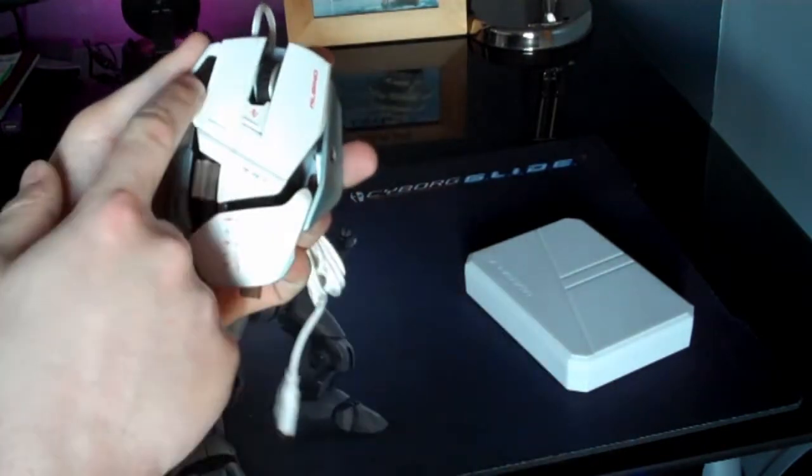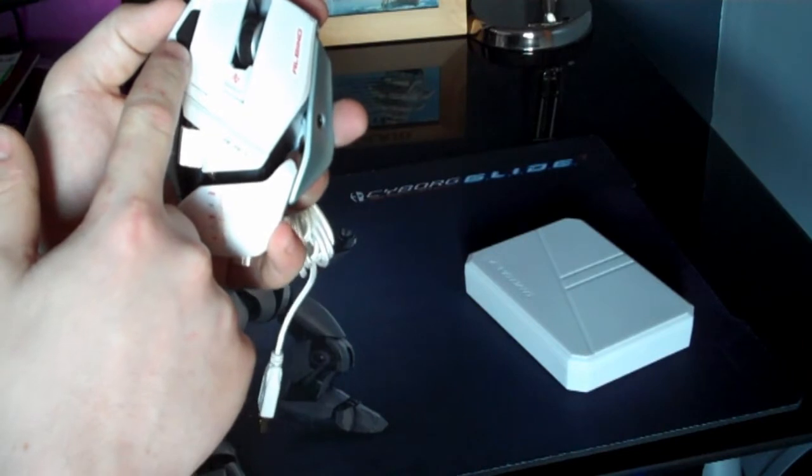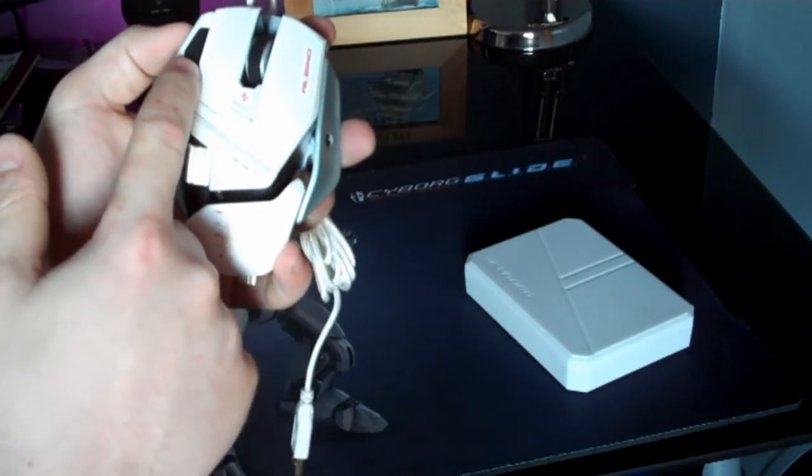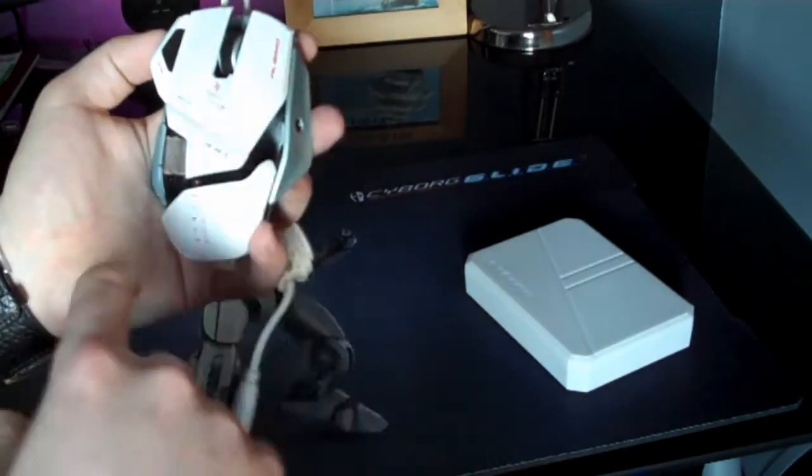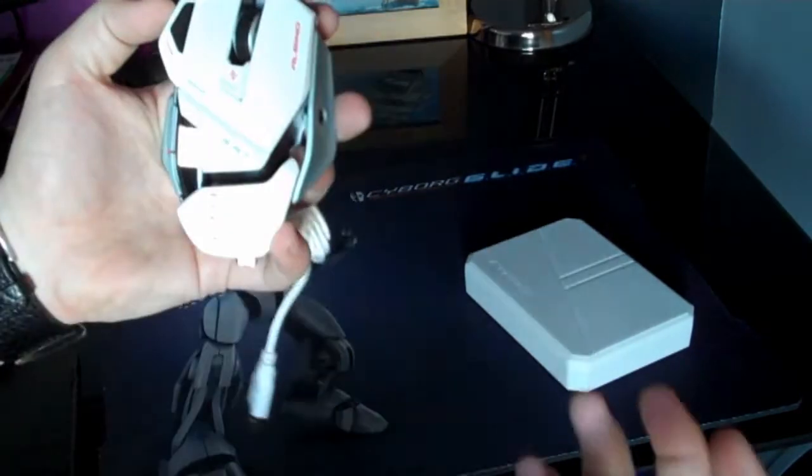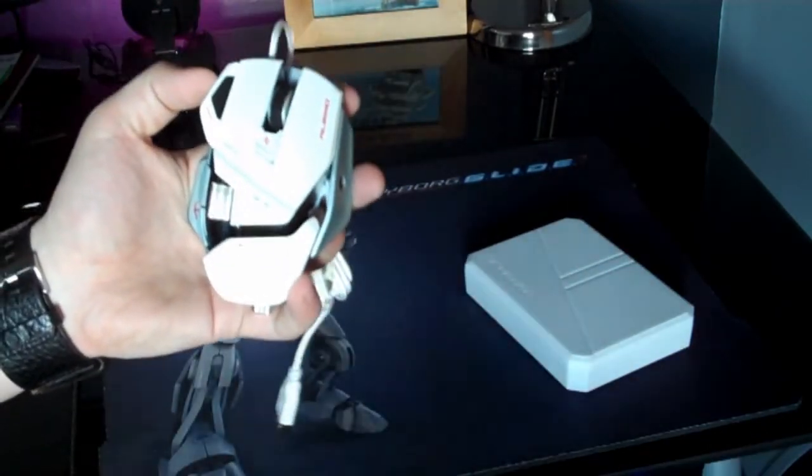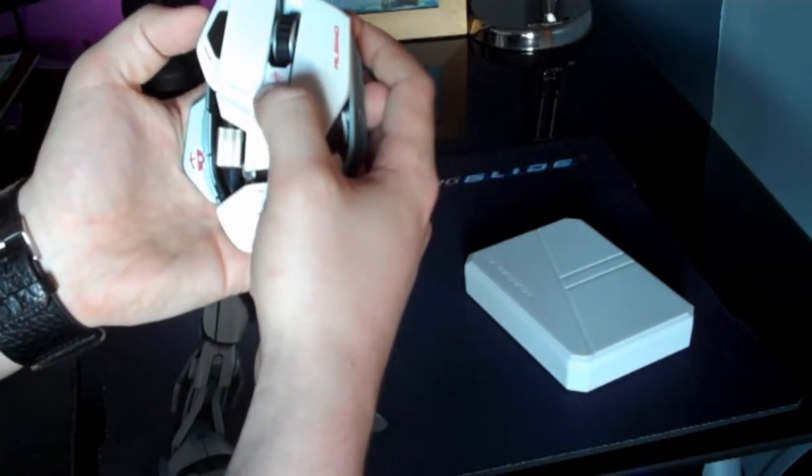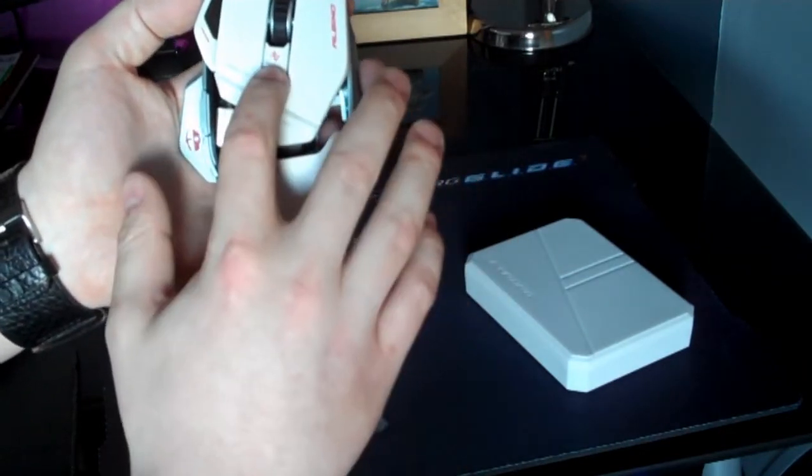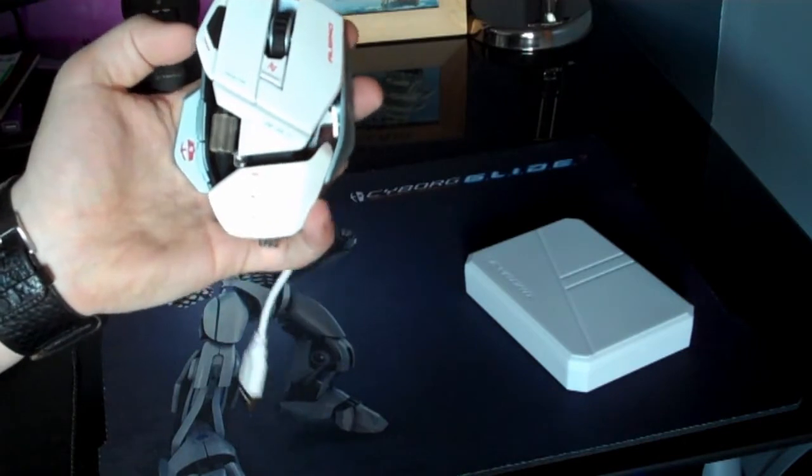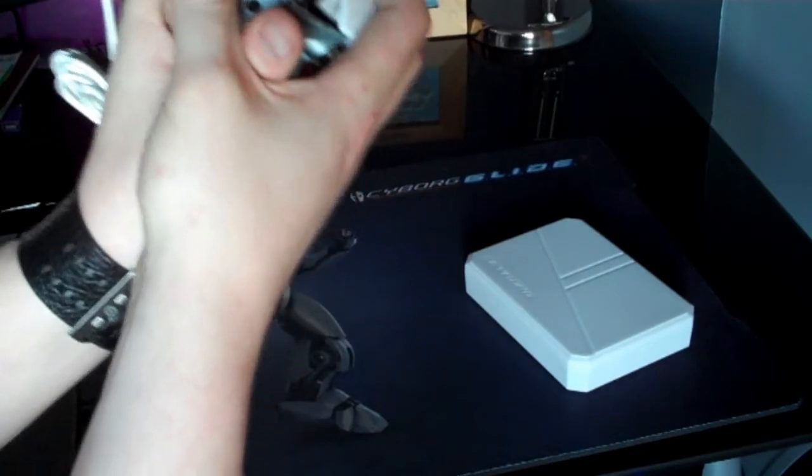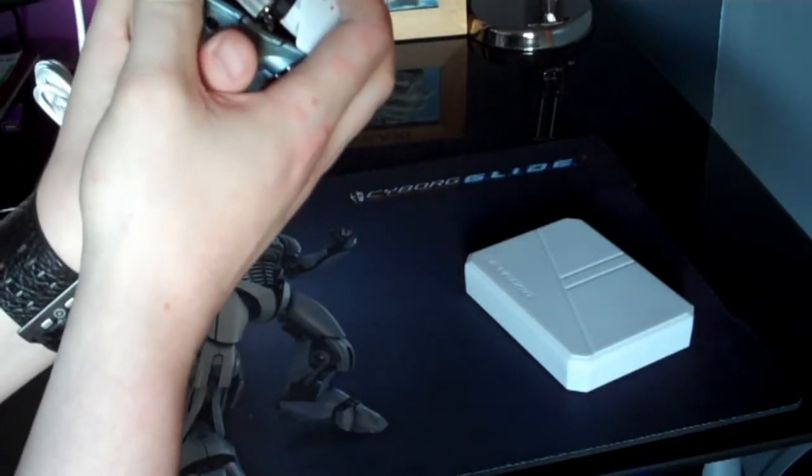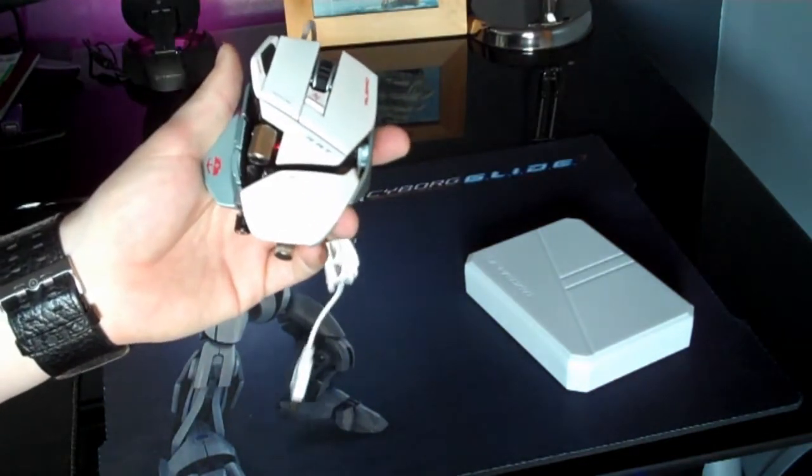And we've got the precision aim button here which again is programmed within the software itself. Now as for settings you can change it on the fly. Right here is where you change the Cyborg mode if you would like to have more than one Cyborg mode. The Cyborg mode is basically three different modes in which you can program in the software and you can change on the fly when it's plugged in. That will light up with different colors so depending on which color, if you had the red mode or the blue mode, three different modes as I say.